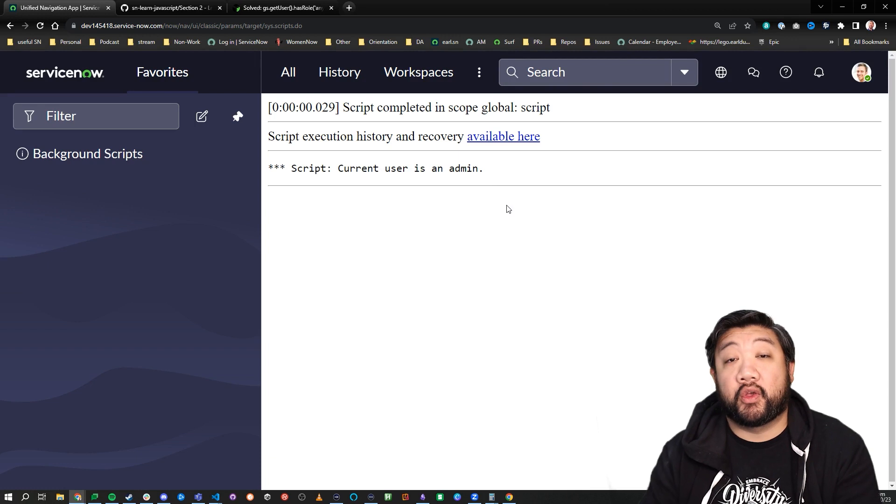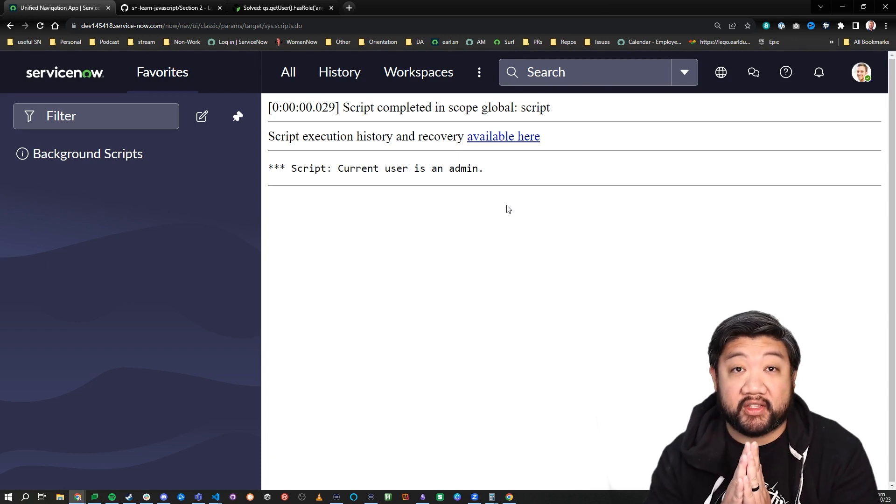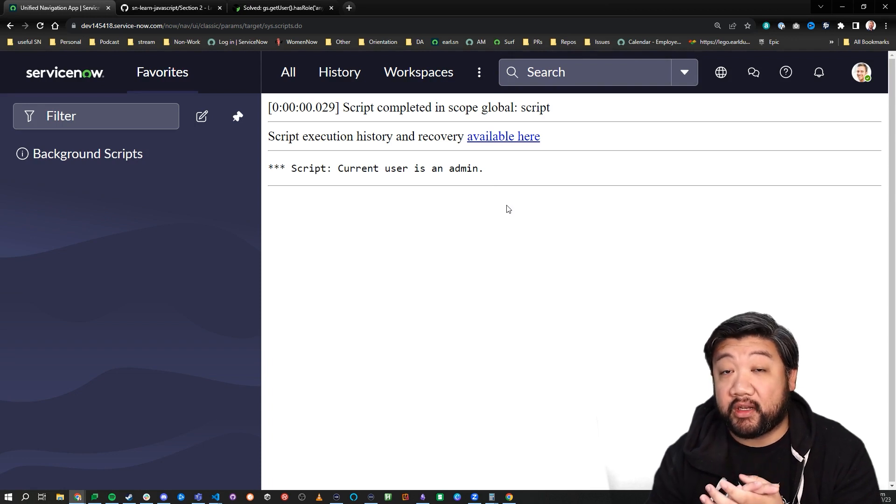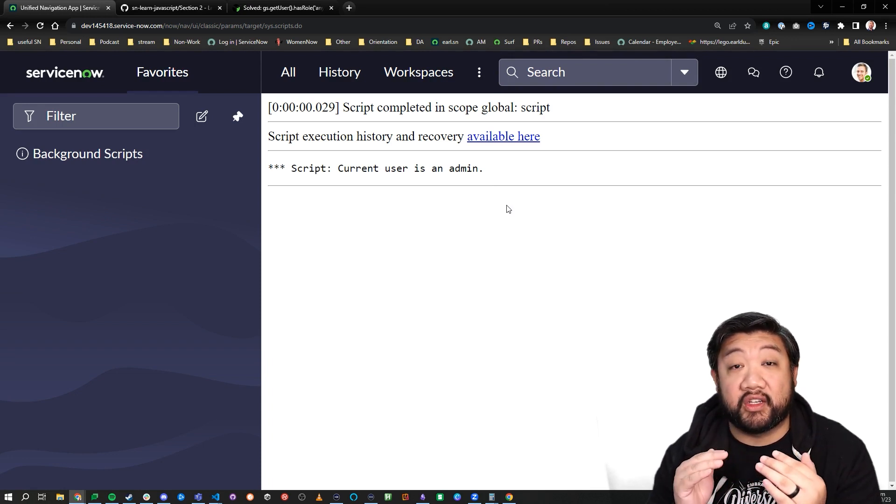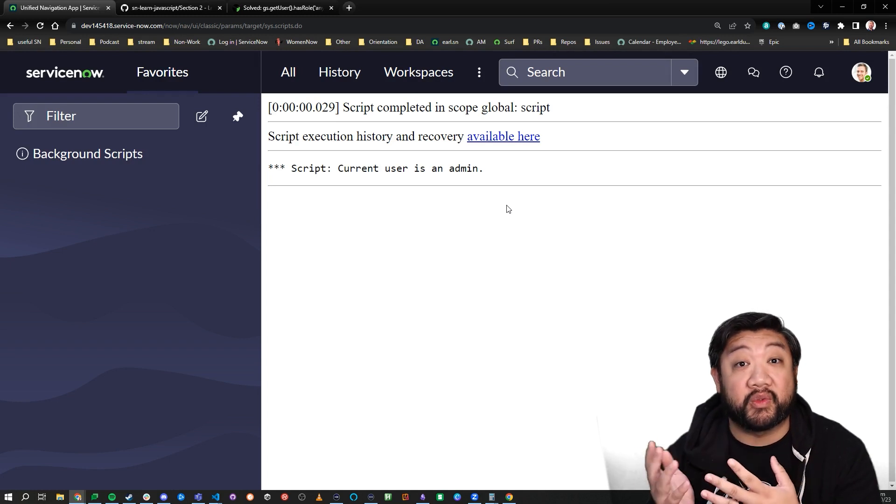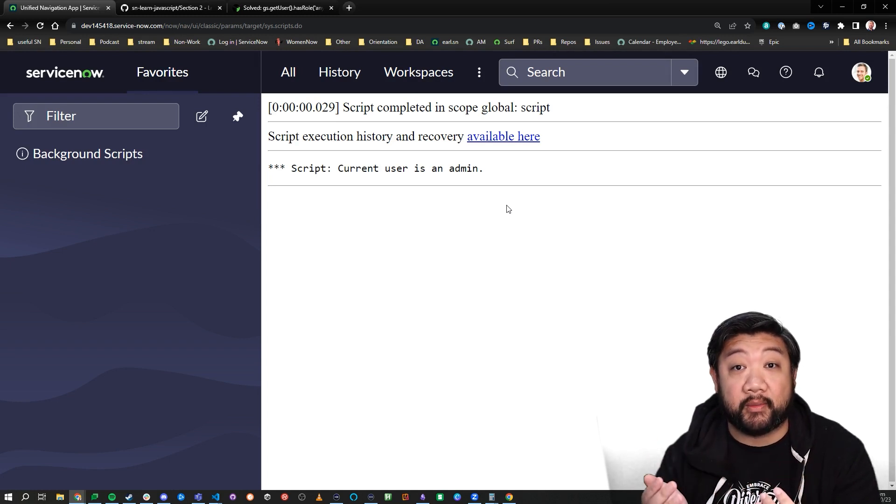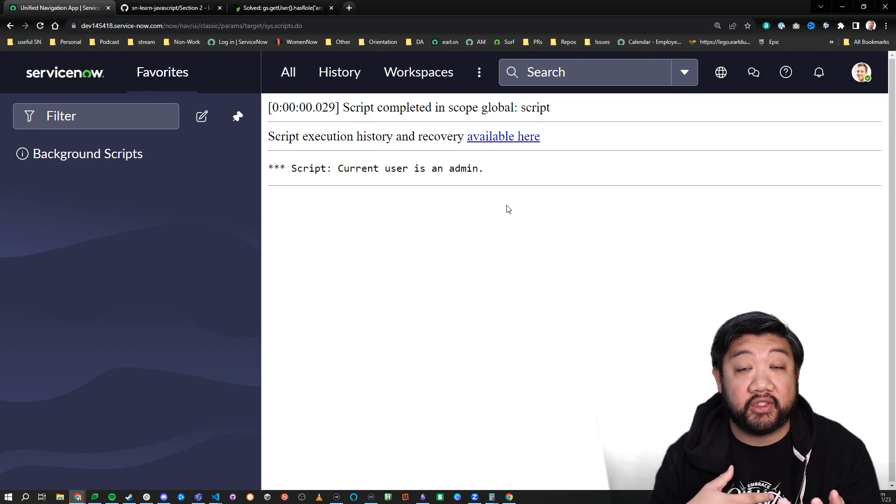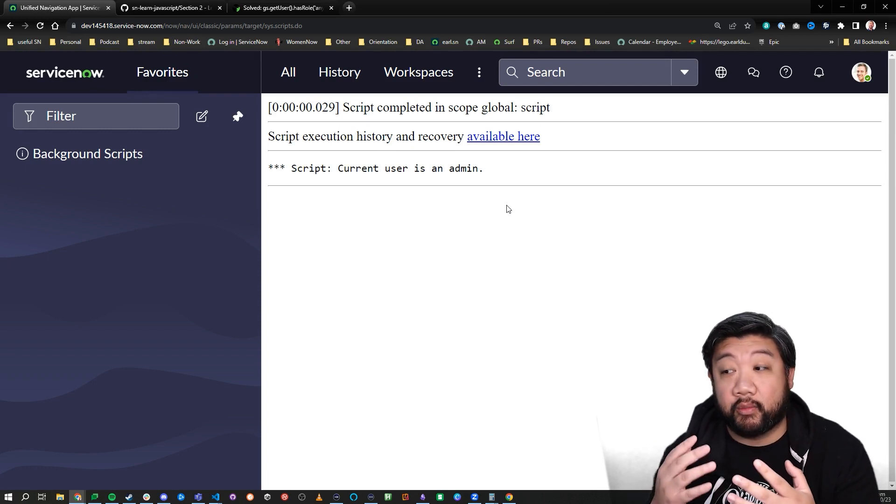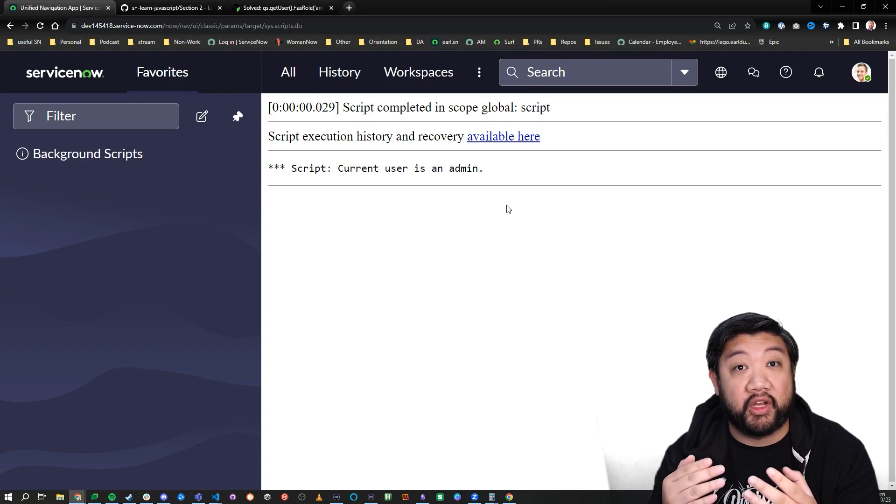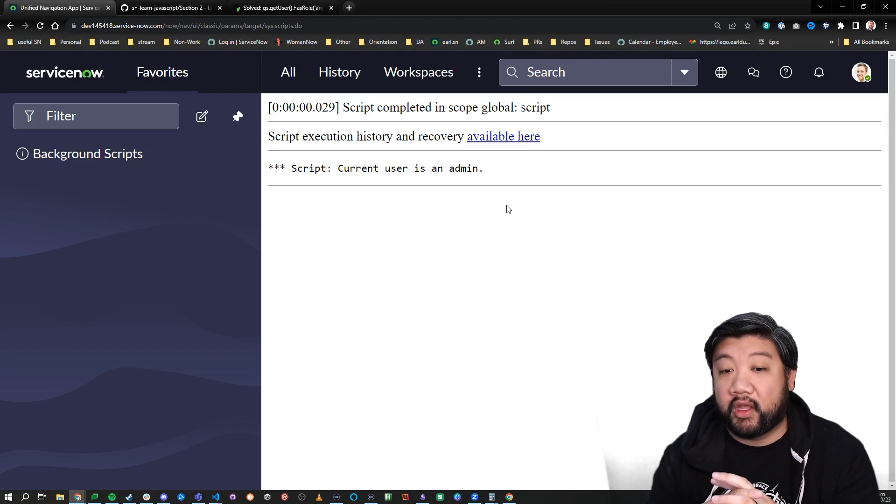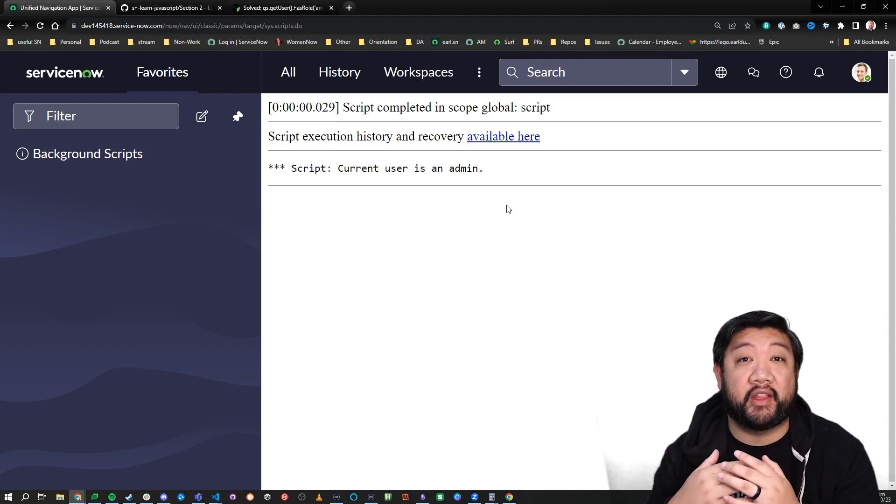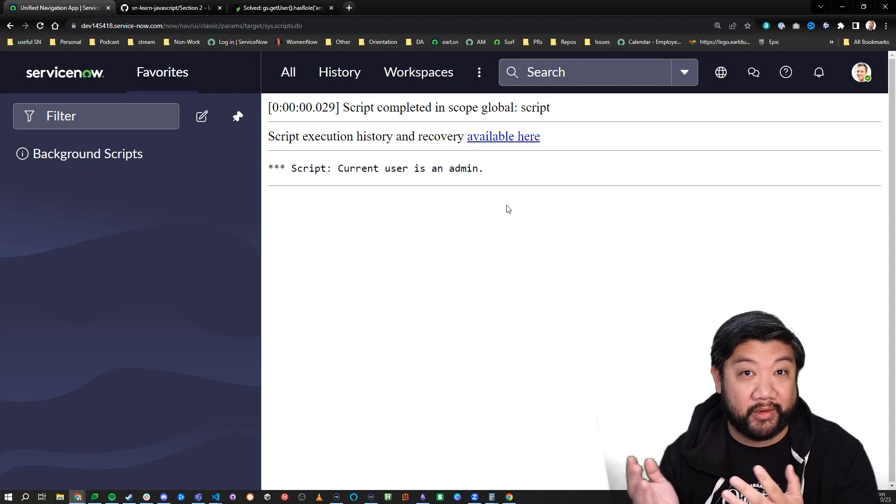So before we end this exercise, one thing you need to know though is that if you are logged in as admin, you are considered to always have all roles. And so it will always return true if you're running this for admin. So if you impersonate another user that doesn't have admin, then it will properly do a check if you put in a different role. So just be aware that if you are logged in as an admin, you may always get true.